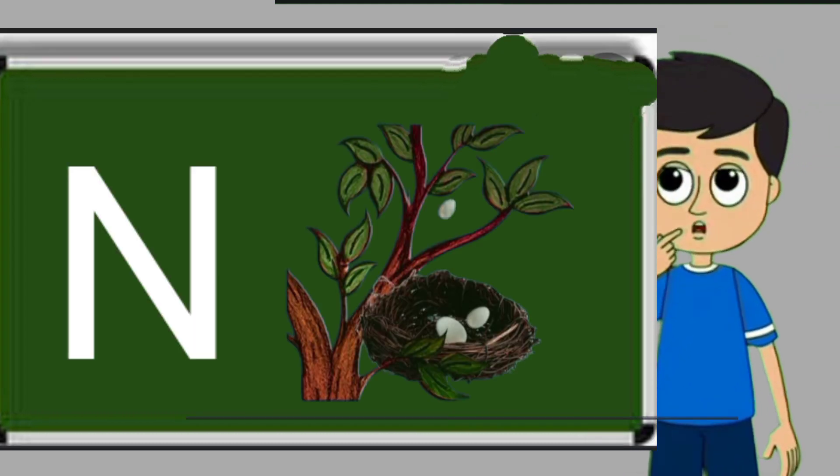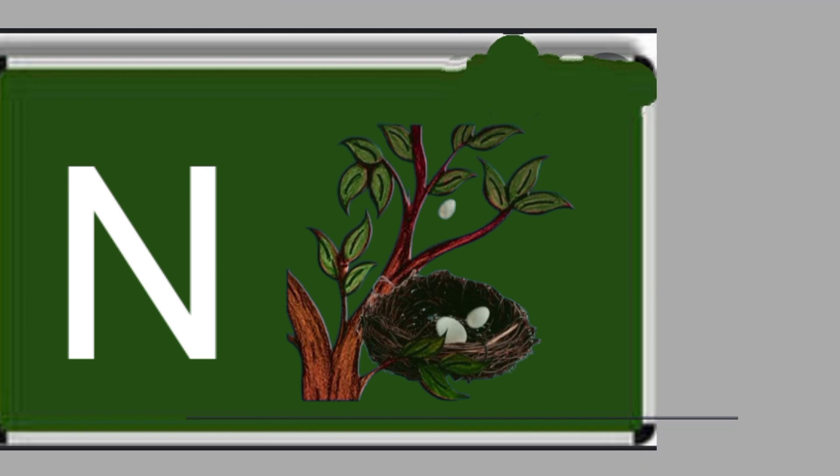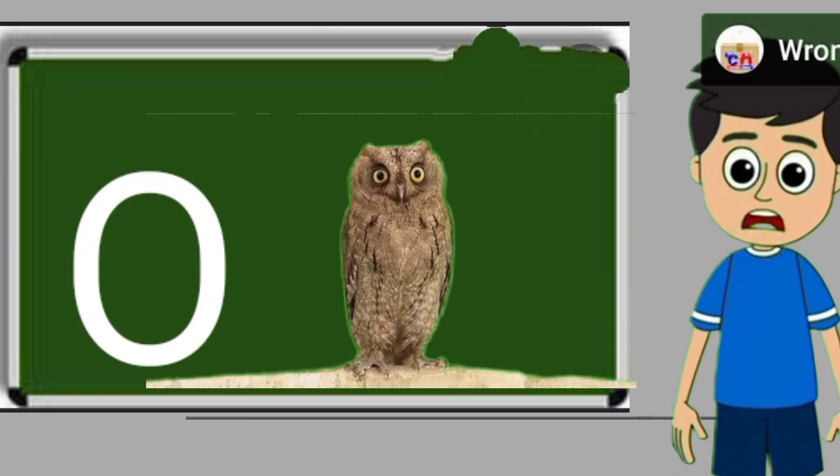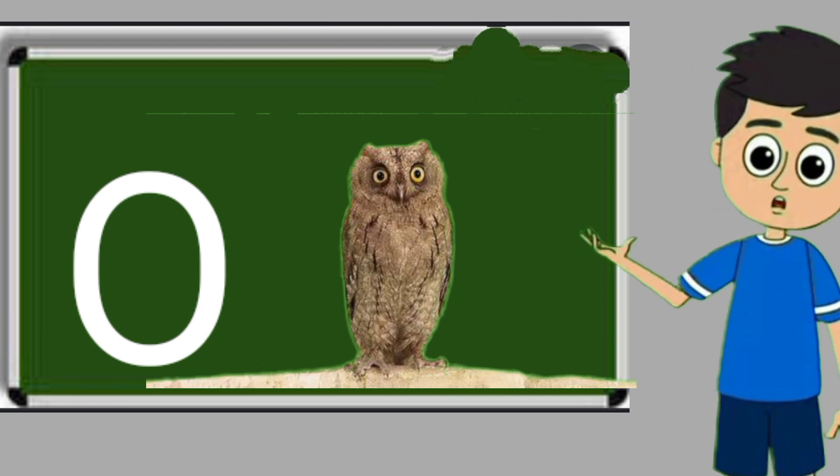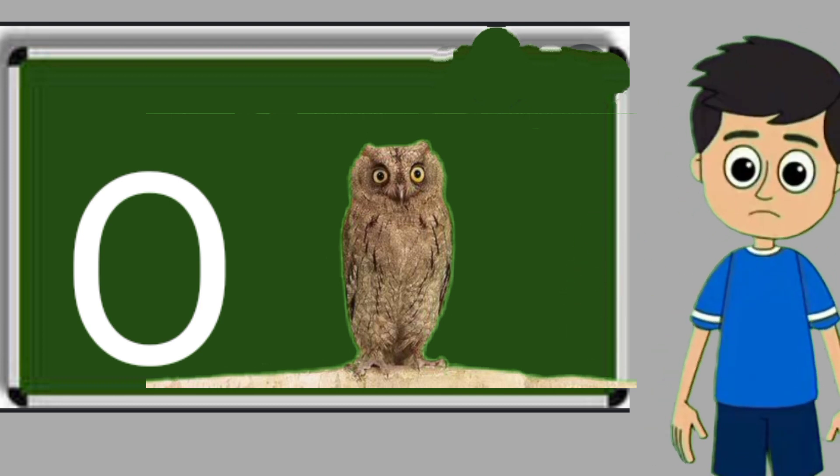N for nest. Nest means ghosla. O for owl. Owl means ullu.